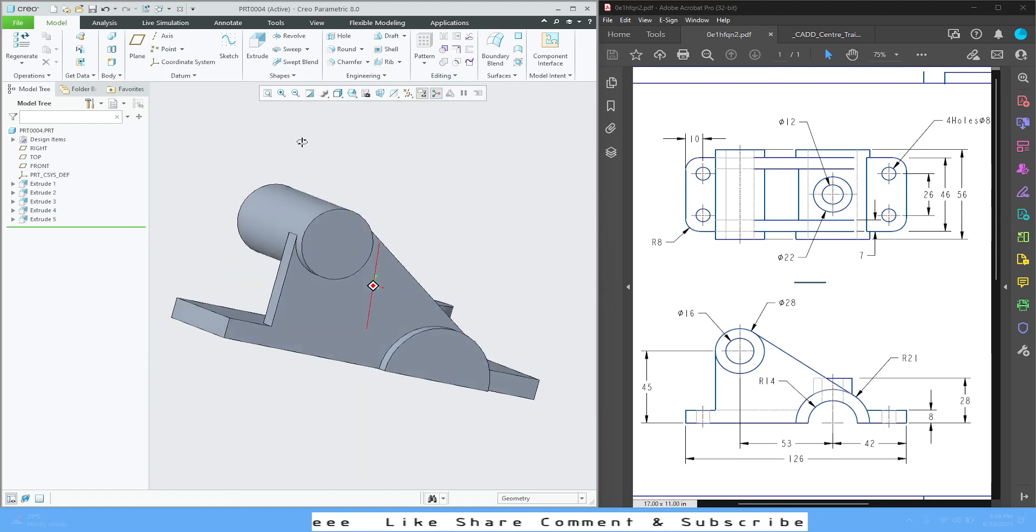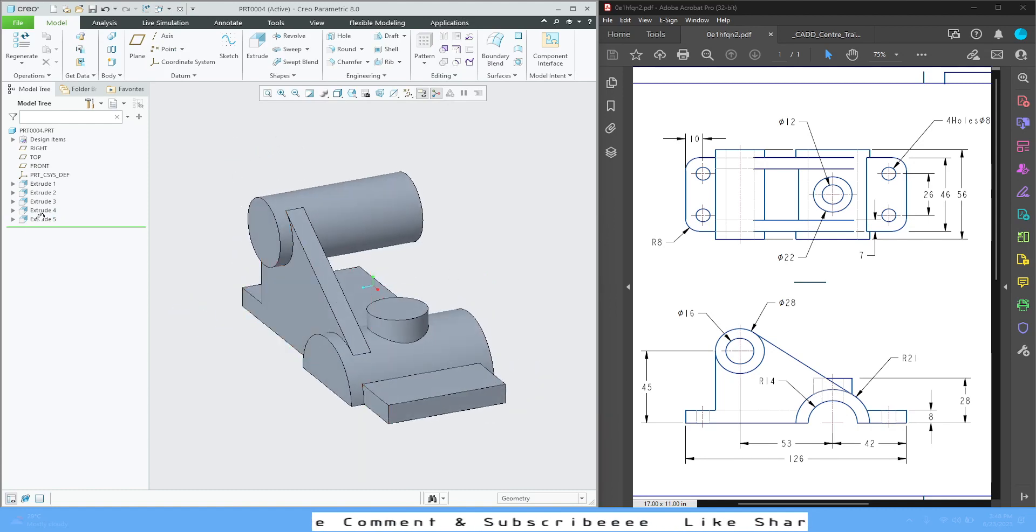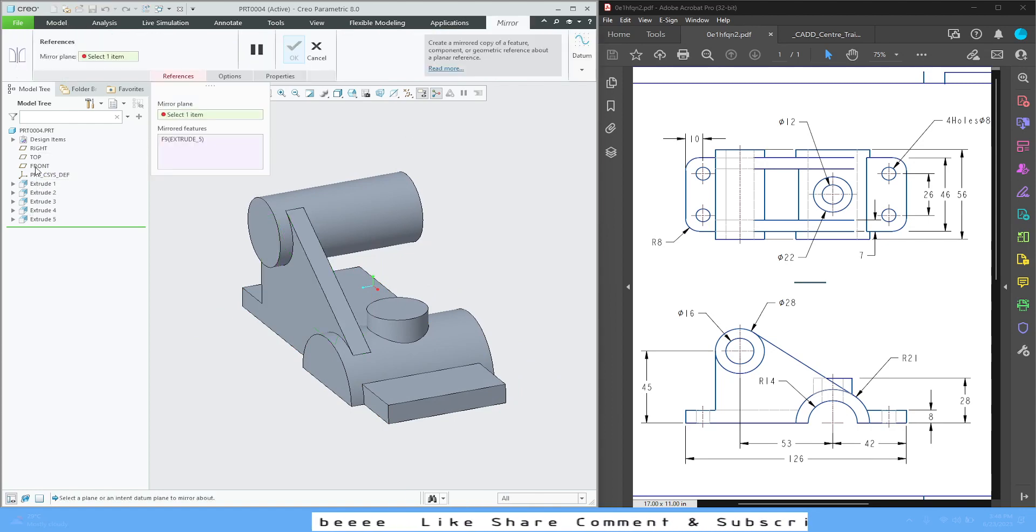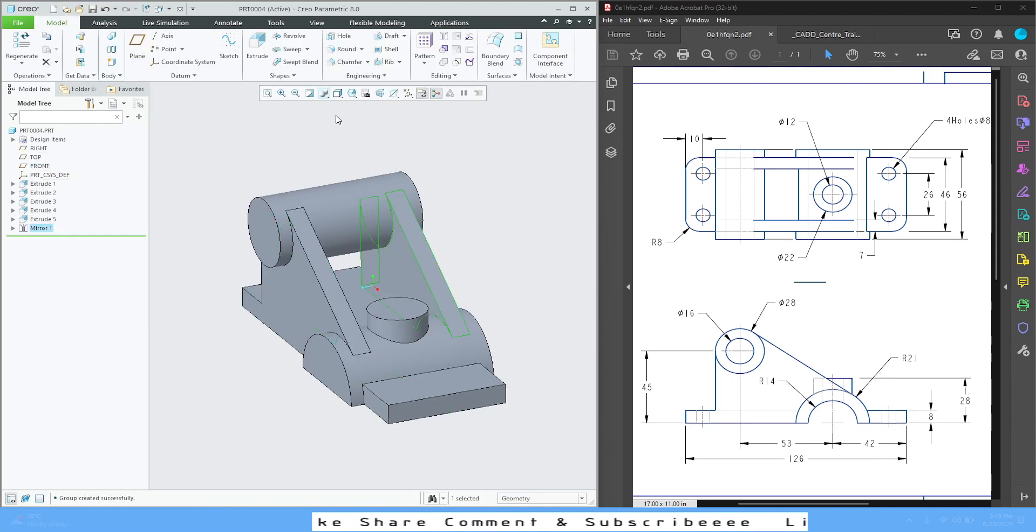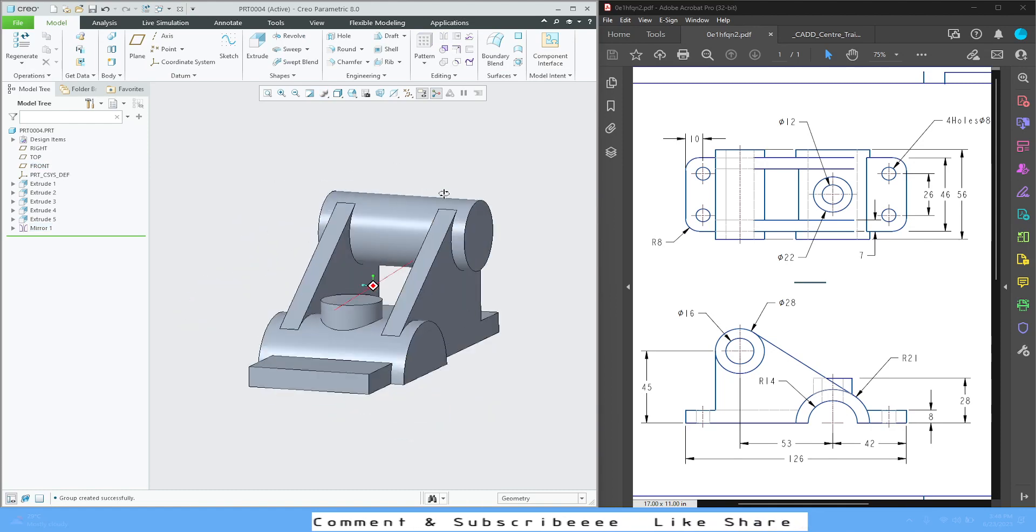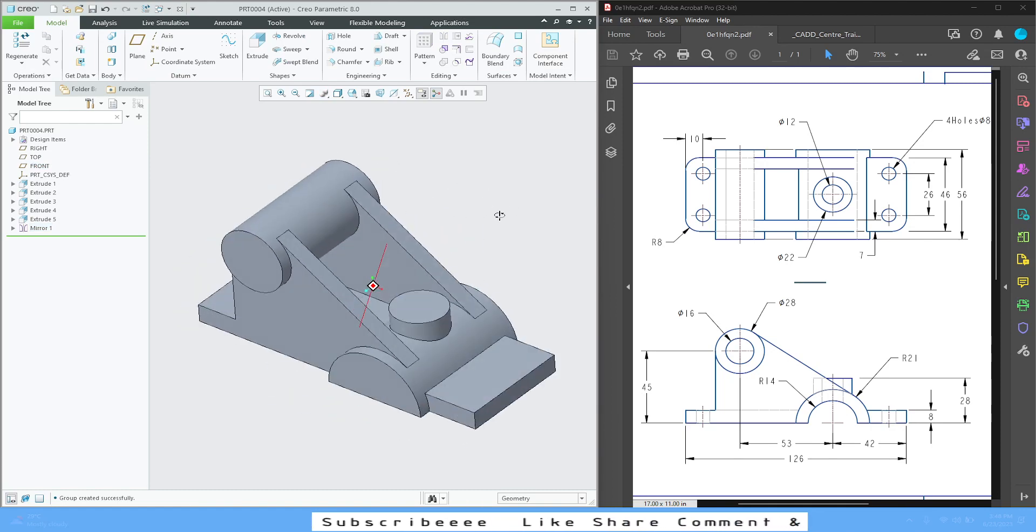OK, now this thing is obviously mirrored to the other side. So select that, go to mirror, select front plane, yes, OK. Nice and easy.